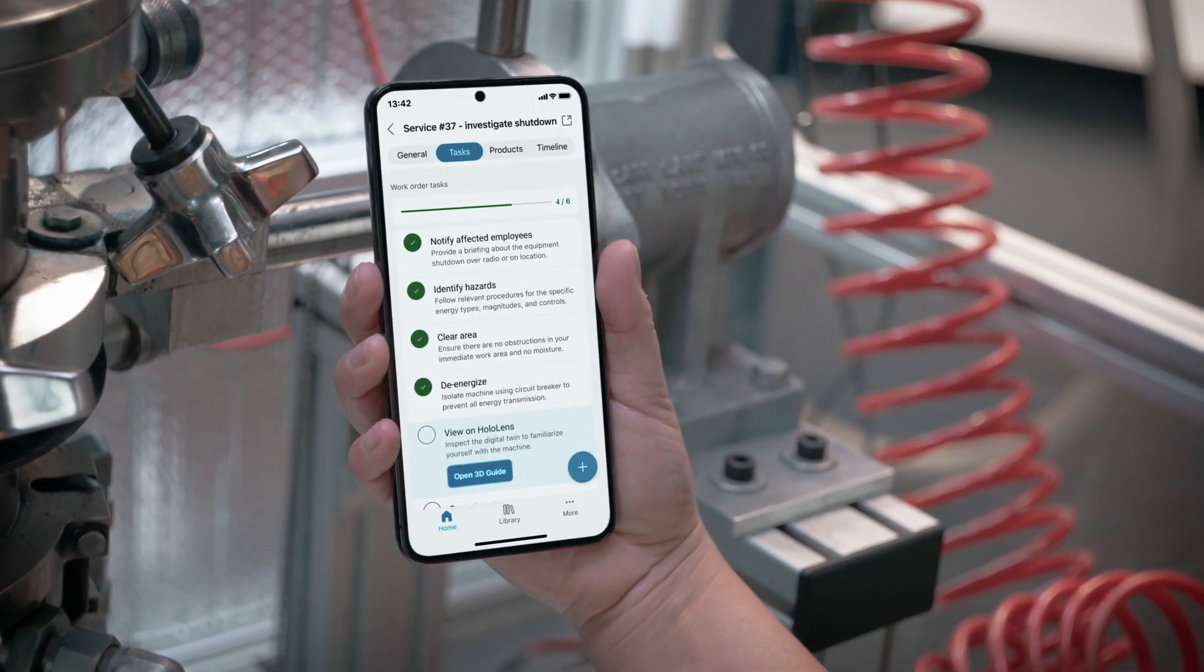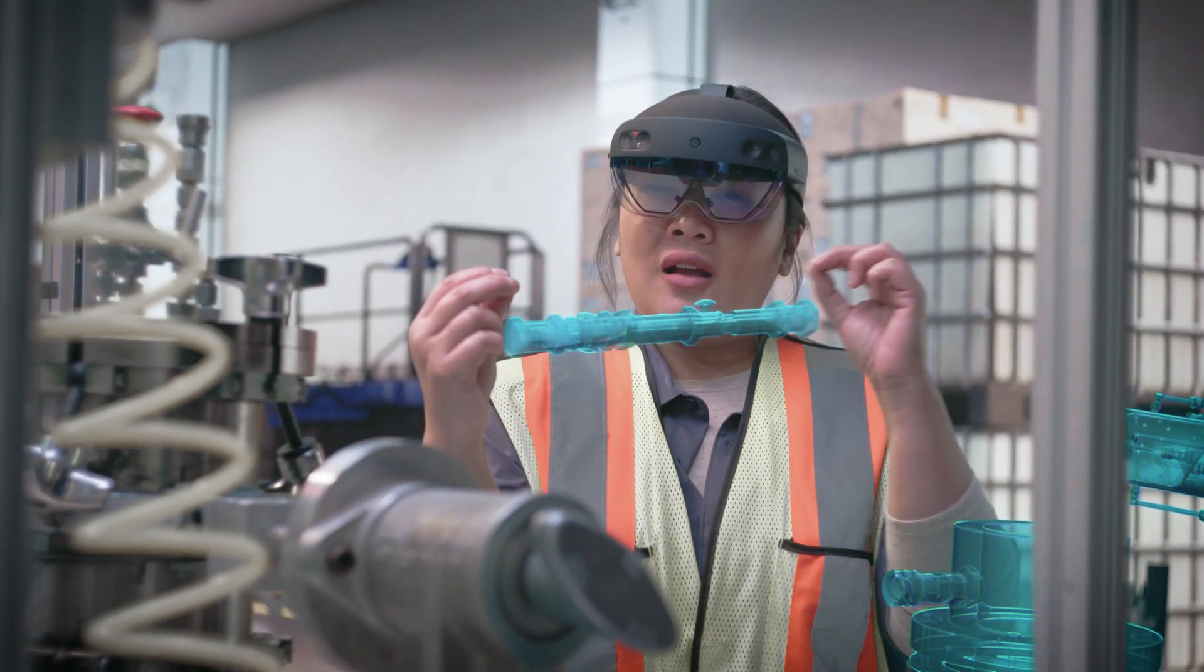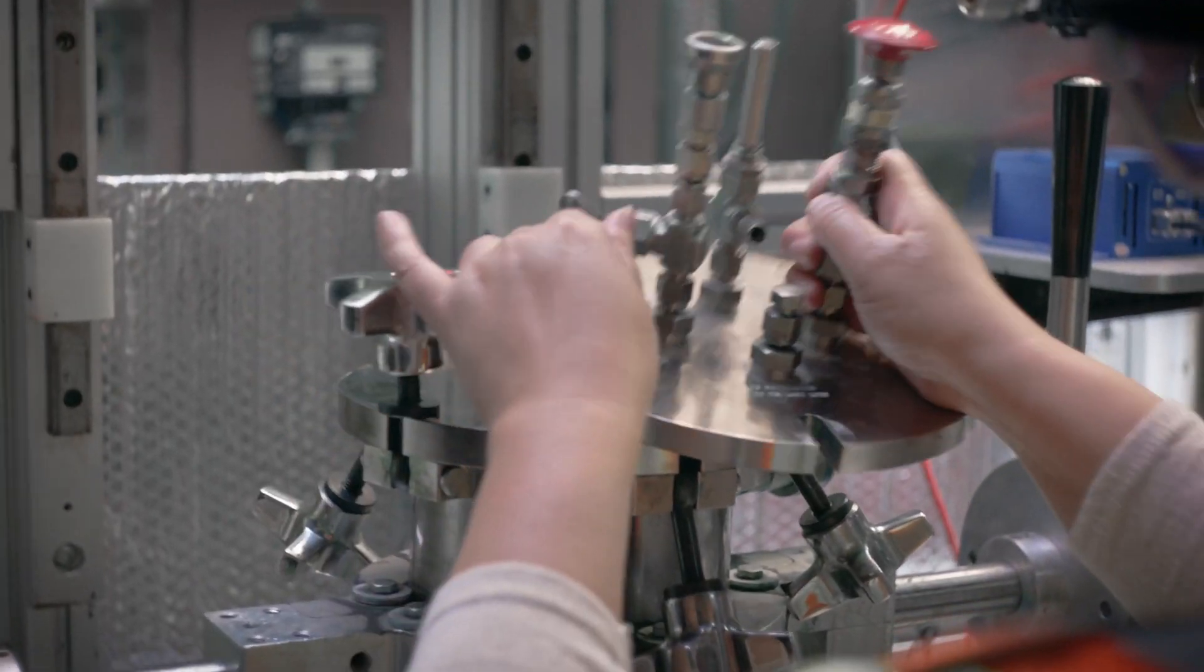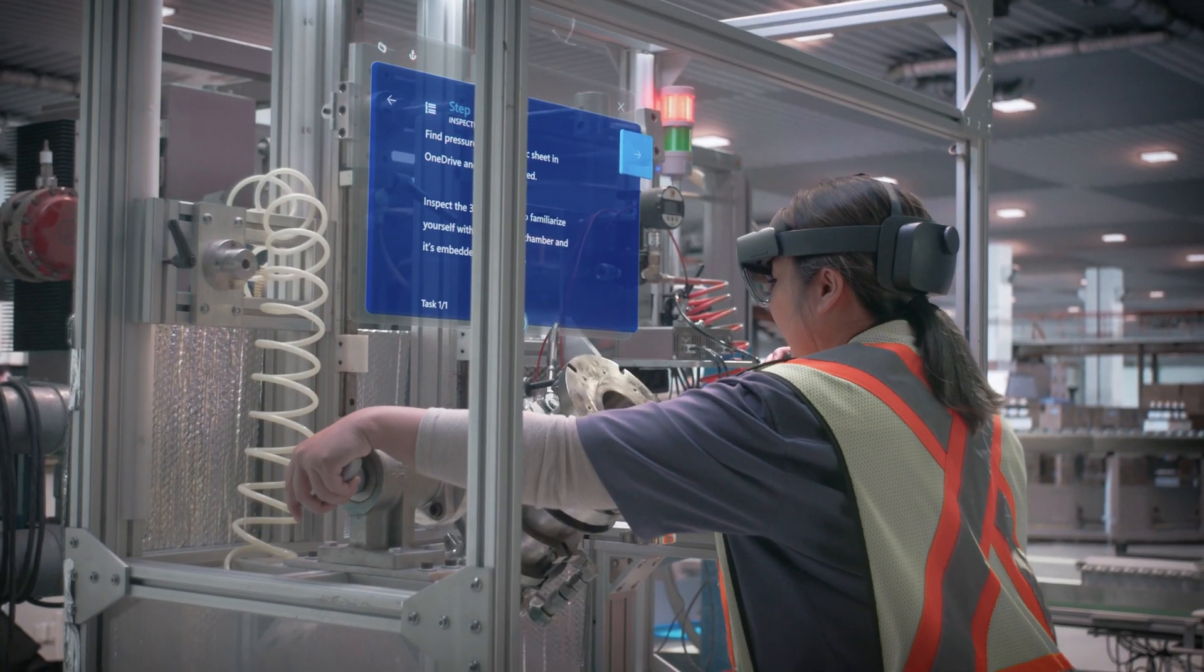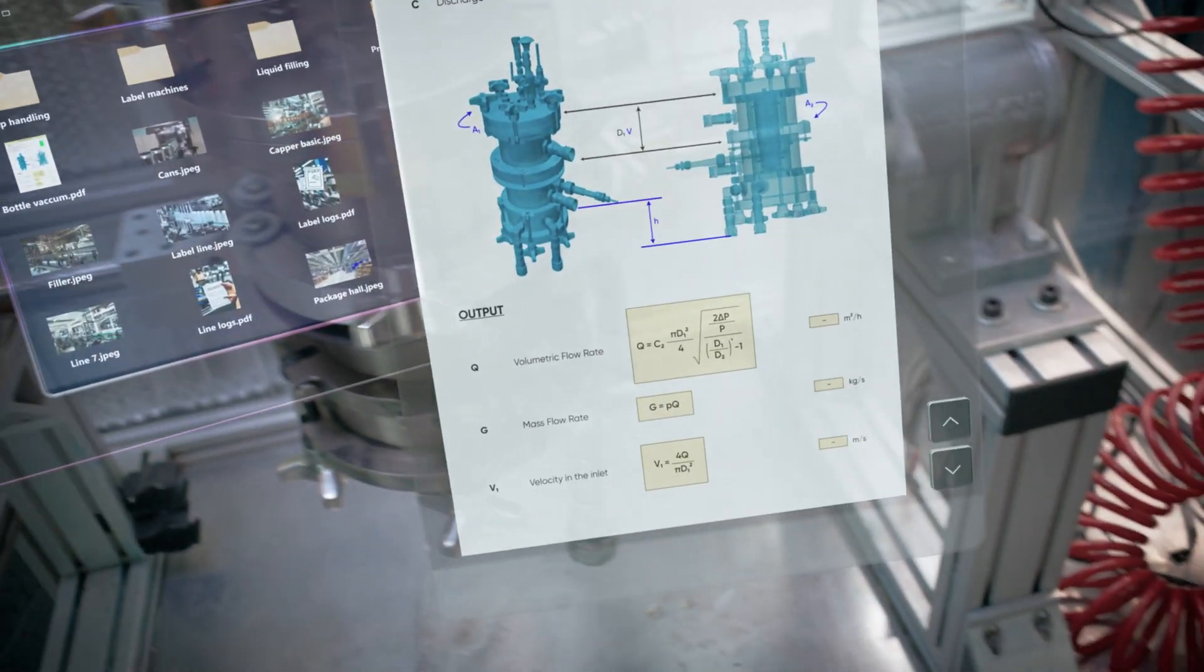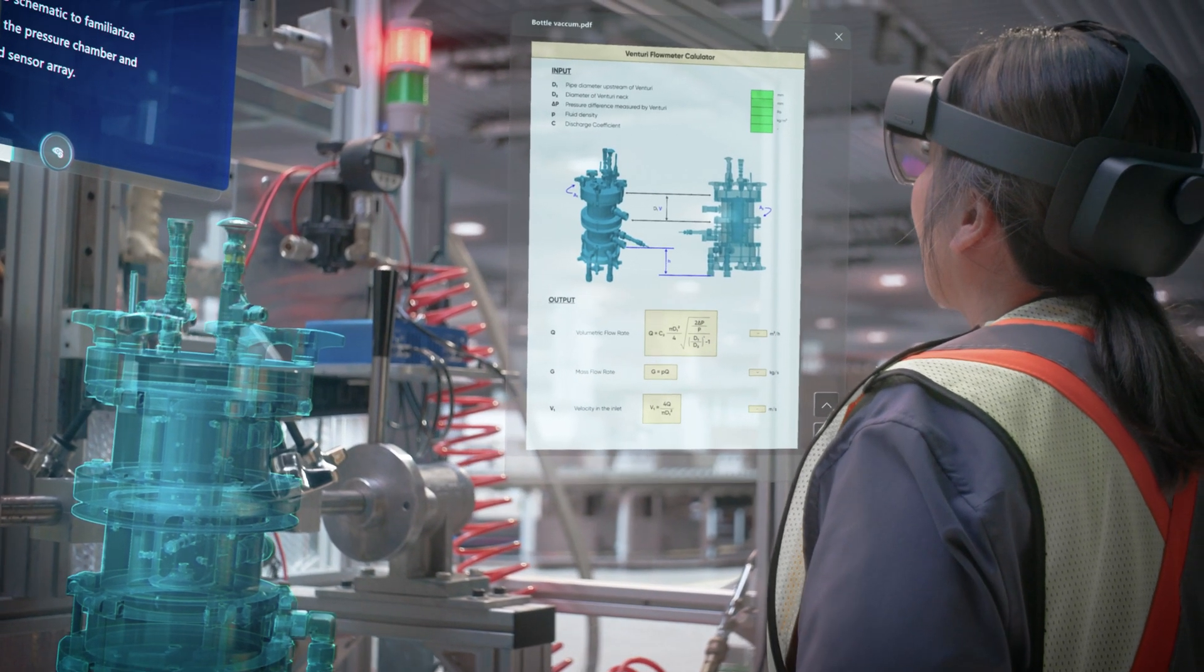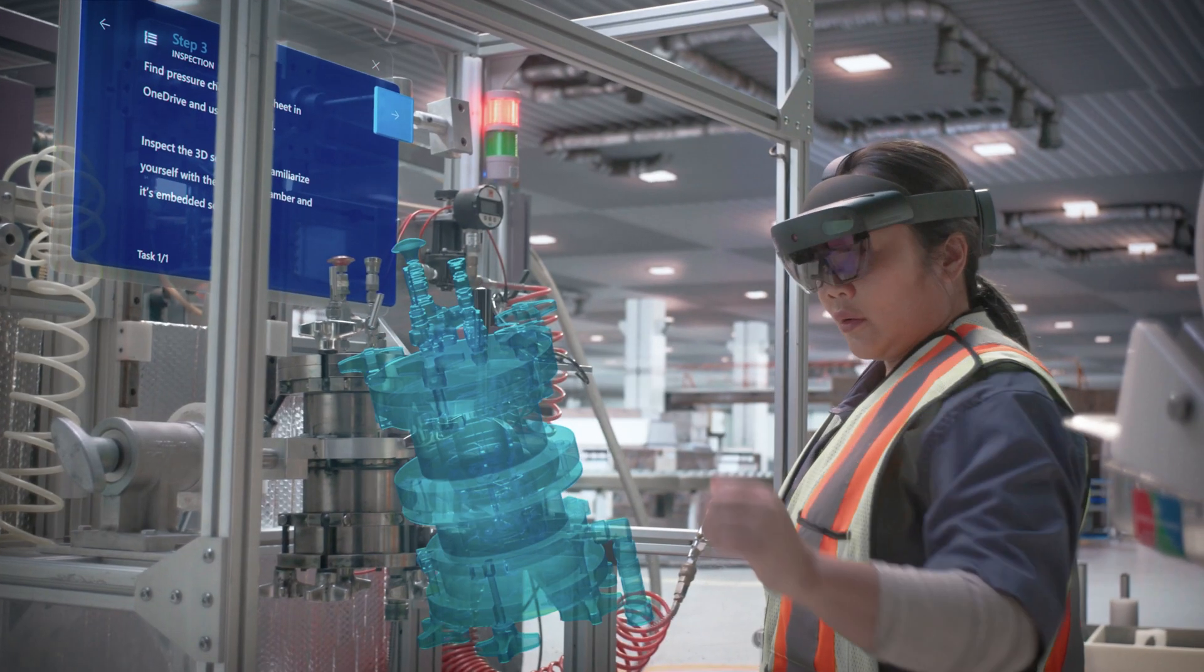When learning a new task or facing a new challenge, immersing yourself in the details makes a world of difference. Seize the opportunity to train and advance skill sets with access to expert knowledge and interactive learning resources. Interaction and visual guidance increase comprehension and scenario readiness.